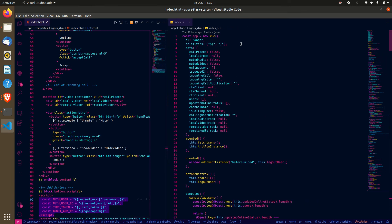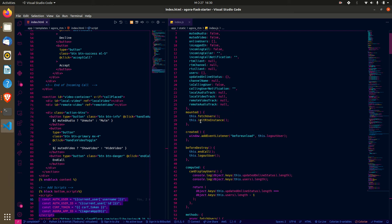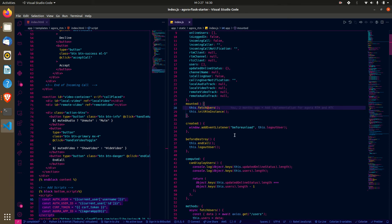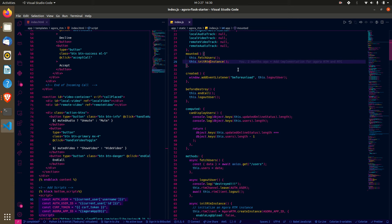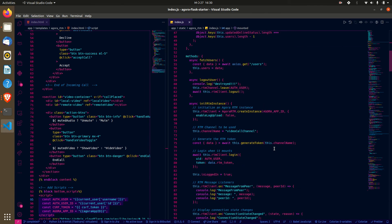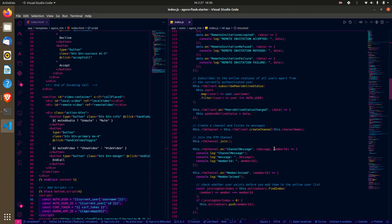When we mount the application, we fetch all the users and assign them to the application. We also initiate the Agora RTM instance, which is what listens to the presence and online states of the users. Let's go through the general call flow.